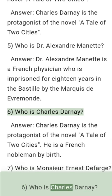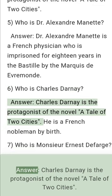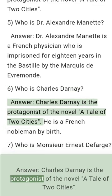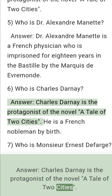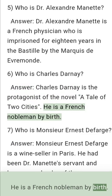Question 6: Who is Charles Darnay? Answer: Charles Darnay is the protagonist of the novel A Tale of Two Cities. He is a French nobleman by birth.